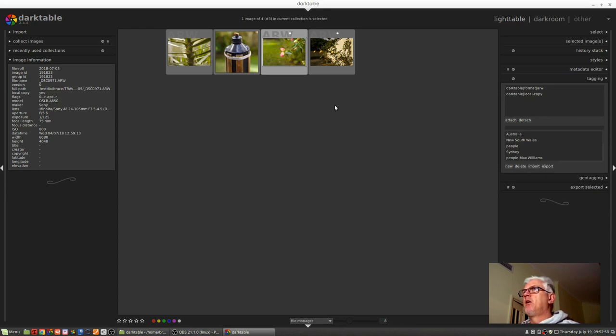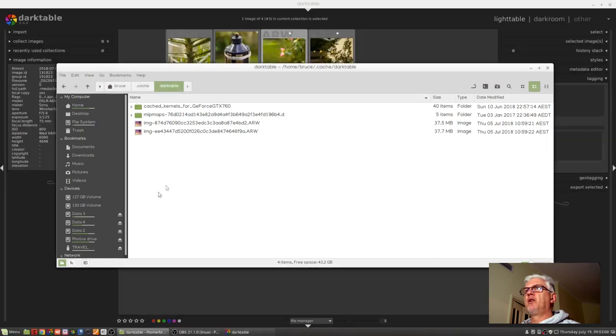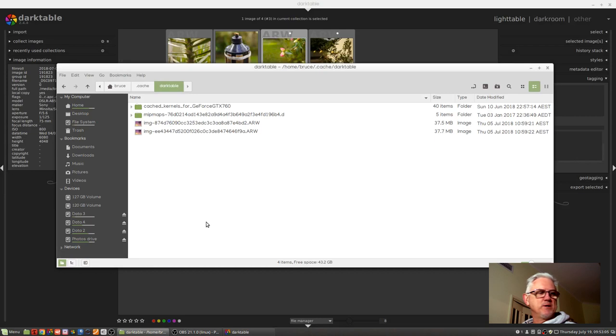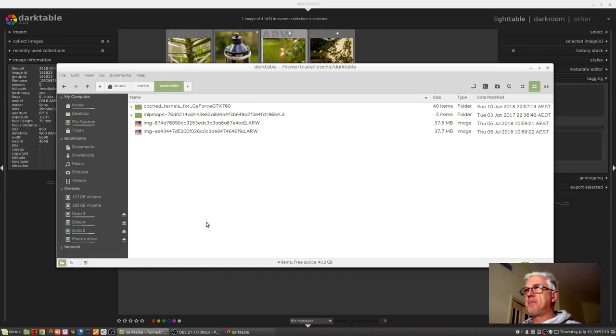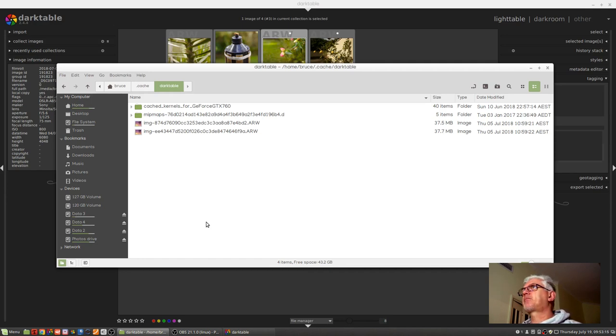So theoretically I'm now away from home, and to further promote that idea I will eject that USB key. So now the USB key is no longer attached to the computer, we're away from home and we're working theoretically on our laptop.